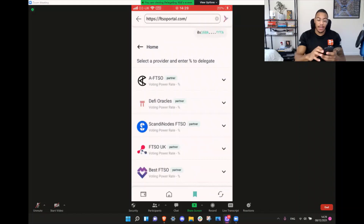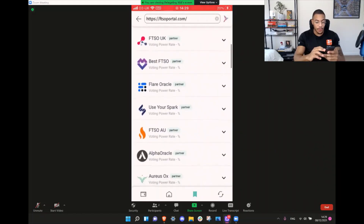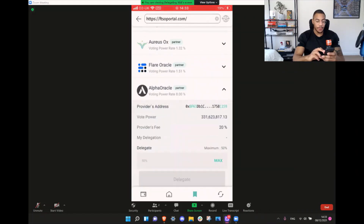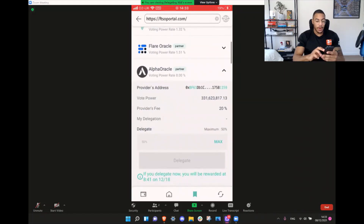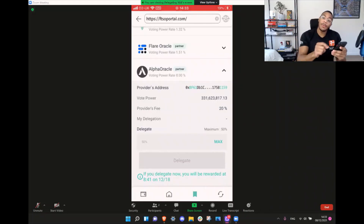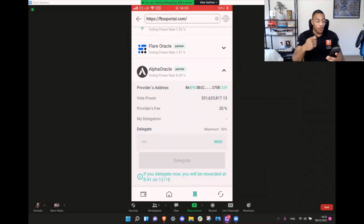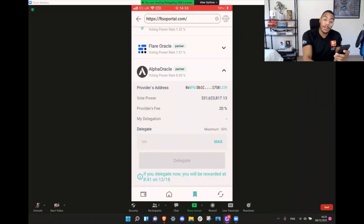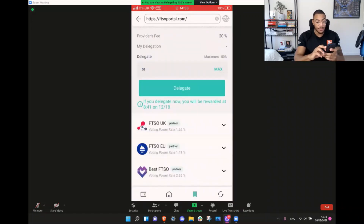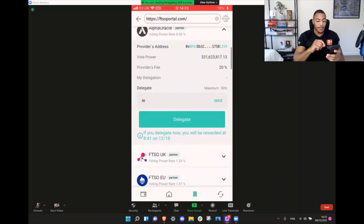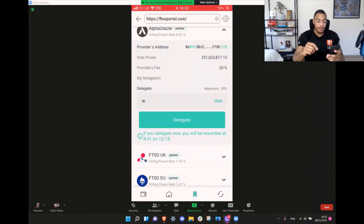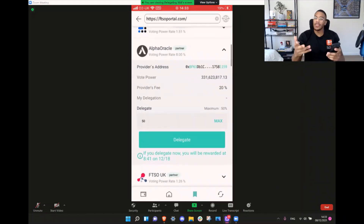Hit Add Delegation. Once you've done that, you're going to find the signal provider that you want to delegate your vote to, then hit the down arrow. You'll see the provider's address, the vote power — how much Songbird has already been delegated to the signal provider — the provider's fees (benchmark is about 20%, but signal providers are getting more competitive), and the maximum you can delegate. Because I've already got 50% delegated, the maximum I can delegate is 50%. You'll see if you delegate now, you're rewarded at epoch 841 on December the 18th.